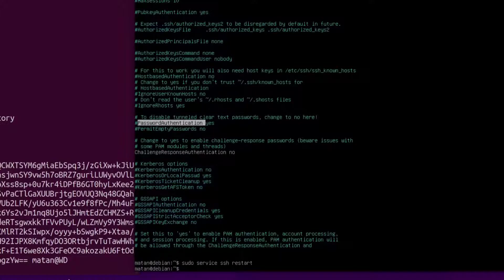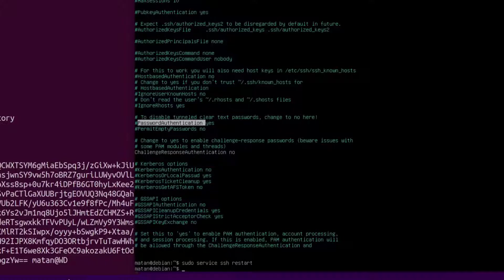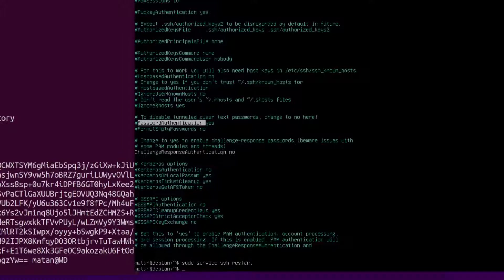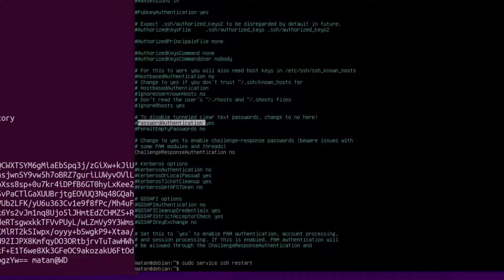We temporarily allow password authentication so we can transfer the public key. You can use SCP to transfer the key manually, but I use a tool called SSH copy ID. What's convenient about this tool is that on top of transferring the public key to the server, it places it in the correct path and applies the correct file permissions.